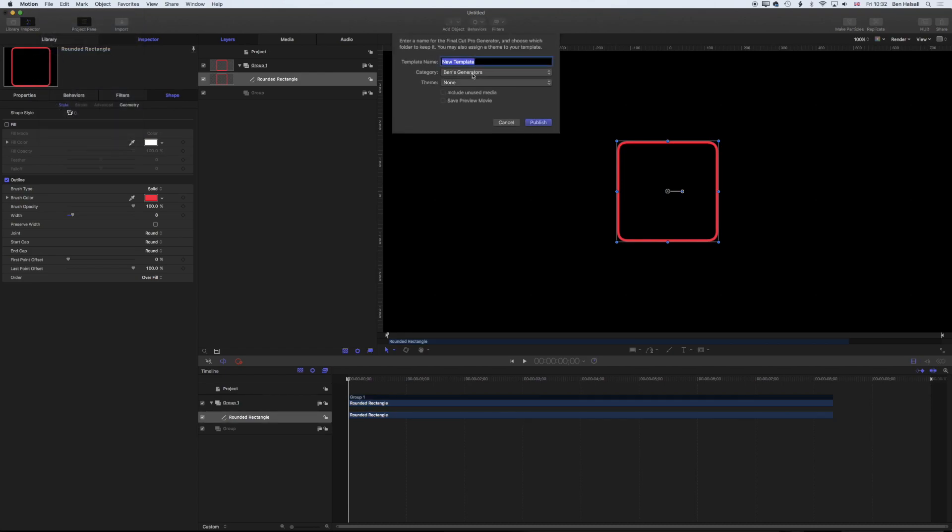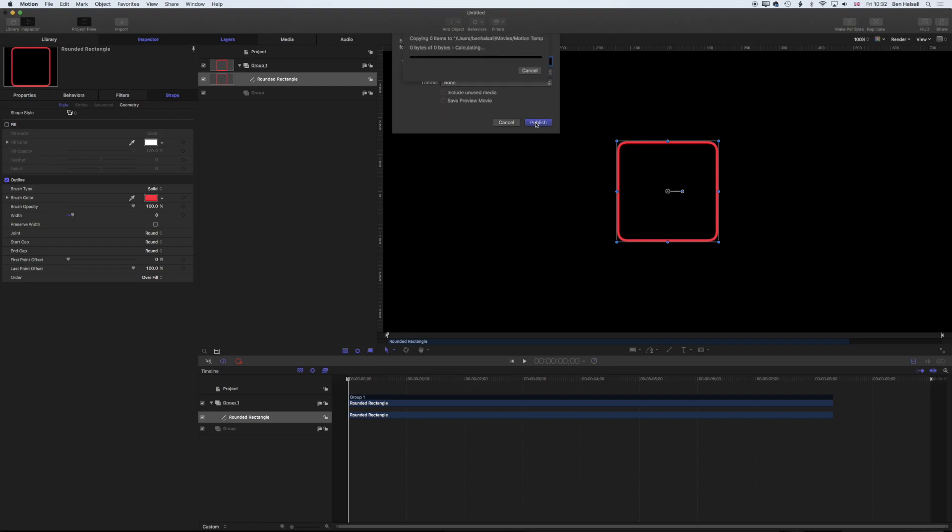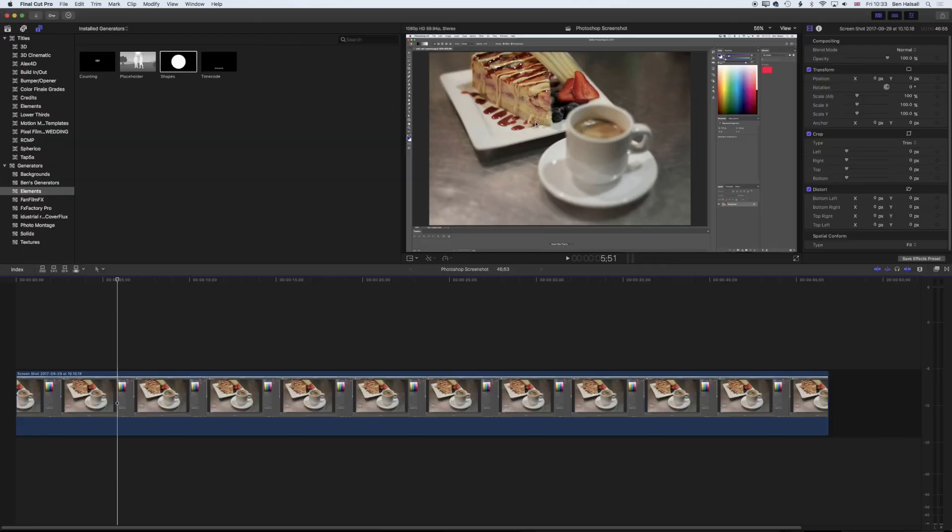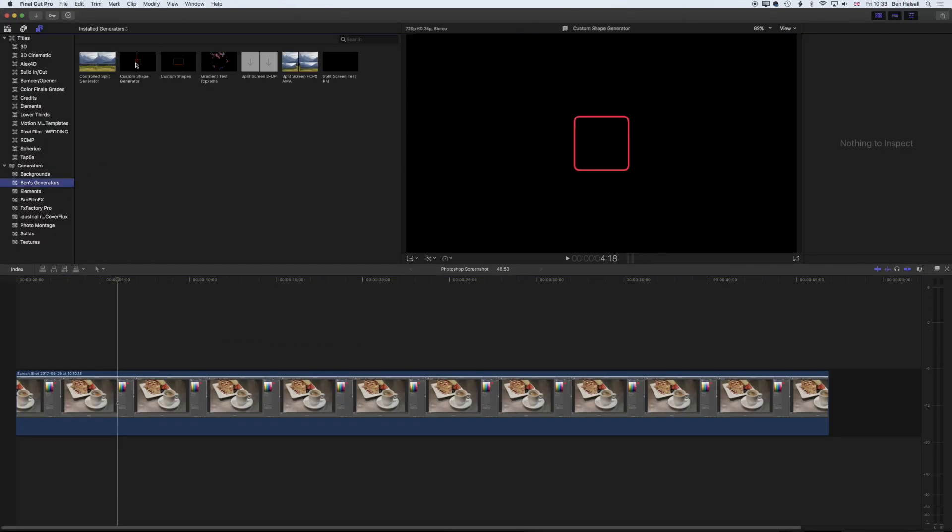At the moment, it's going to save into my generators. I've made a folder in my Motion library that is visible in Final Cut Pro and shows me these generators. We're going to call this custom shape generator. All we want is this category selected. You can create your own category by checking on new category here. We're going to hit publish. As soon as this is published, we can jump back into Final Cut Pro and come to my generators. This is the generator we just created.